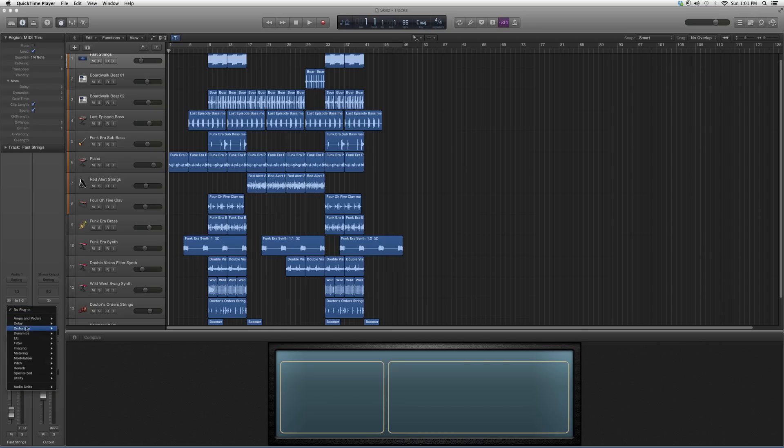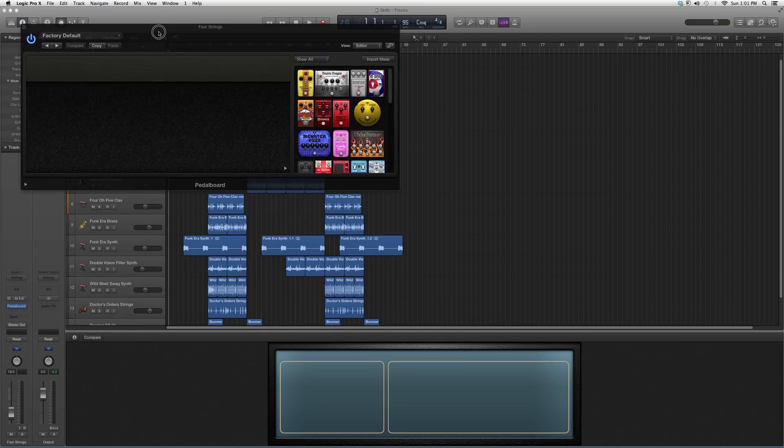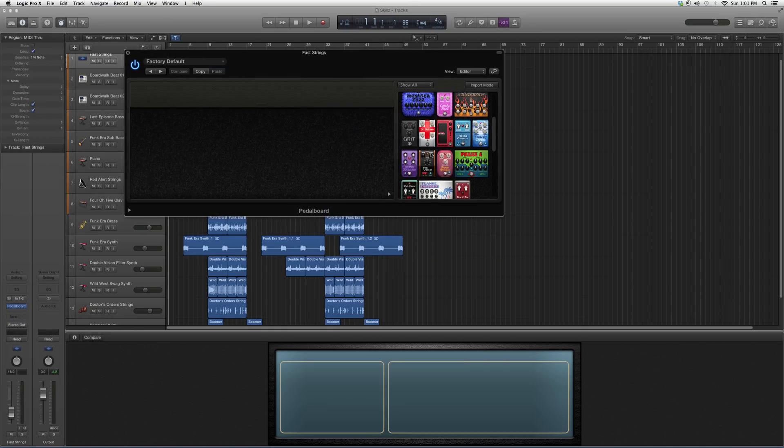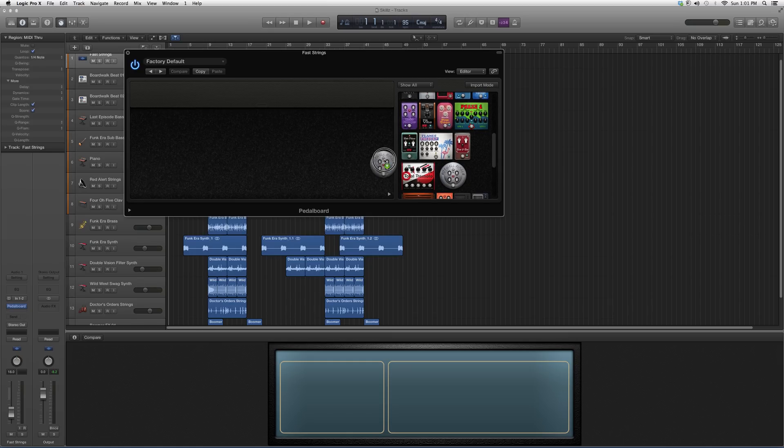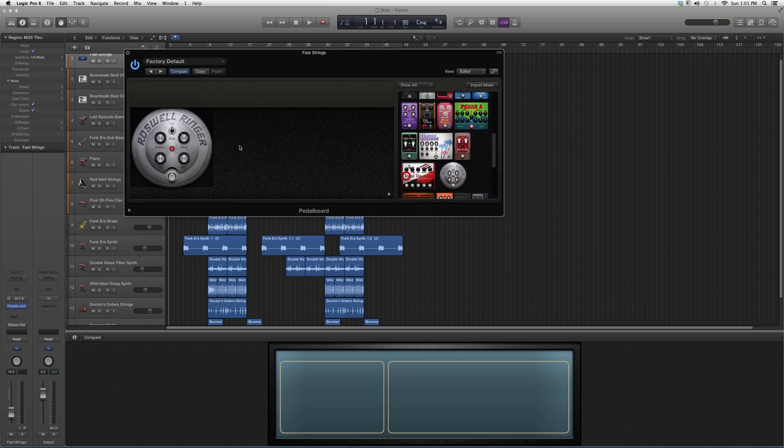When you go into audio effects, down to amps and pedals, to pedal board, open it up. Today's pedal board of the day is called the Roswell Ringer. We're gonna highlight it and bring it to the left.